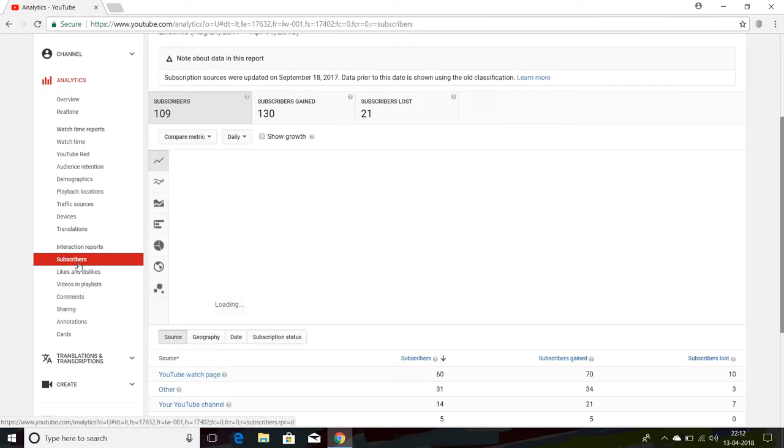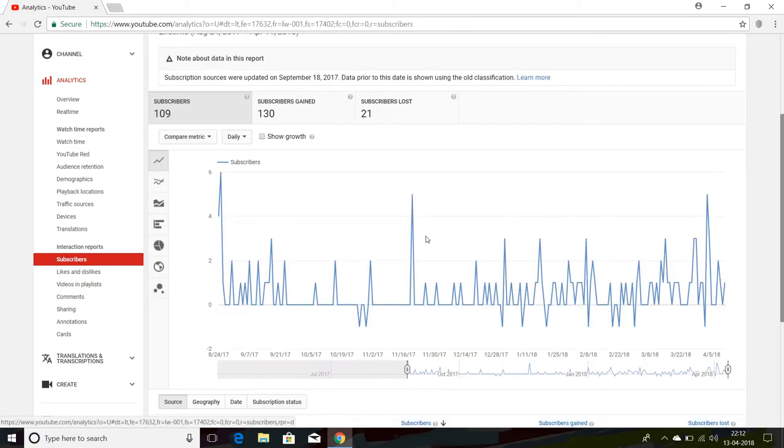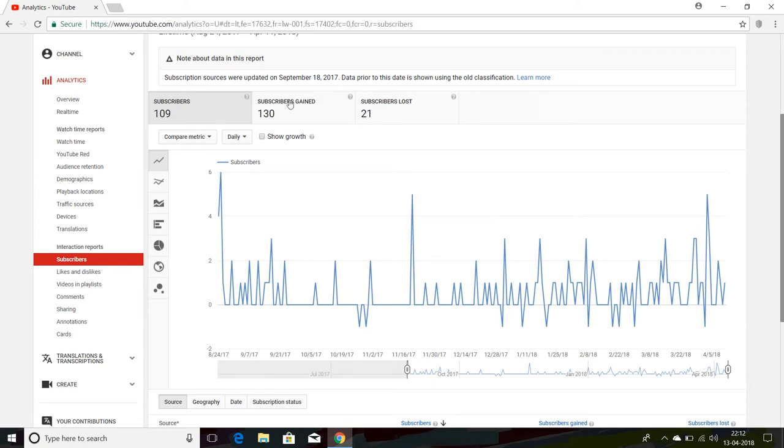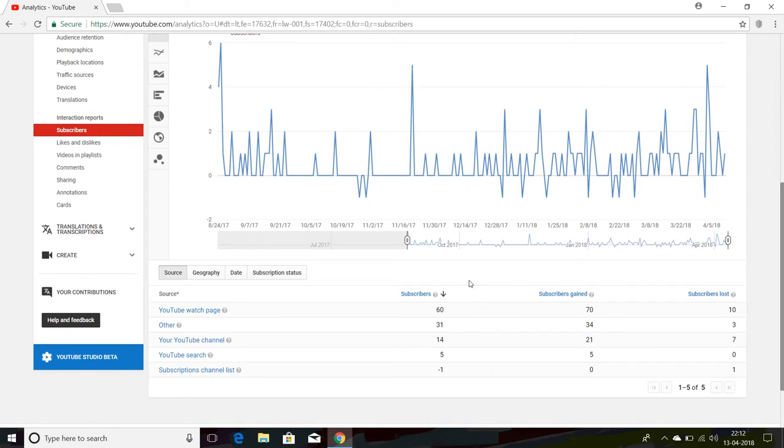After loading, you can see the total gained subscribers is 130, current subscribers 109, and unfortunately 21 subscribers were lost. Now go to Geography.